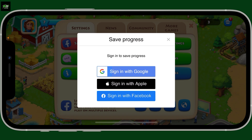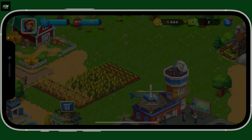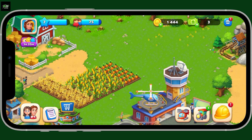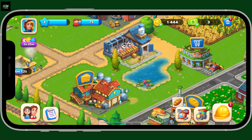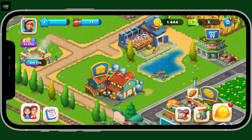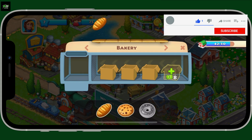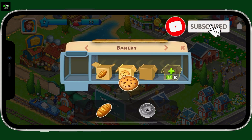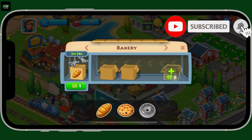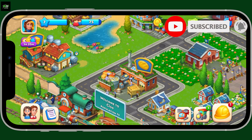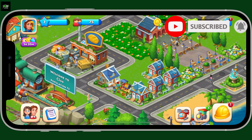Choose one of the sign-in options you'd like to switch or sign in with. You can use different options such as Sign in with Google, Apple, or Facebook account. And that's it — you have successfully signed out of Township! If you found the video helpful, don't forget to like, share, and subscribe to the channel for more videos like this. I'll see you in the next video, stay tuned till then.